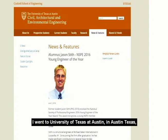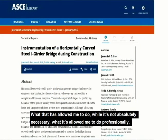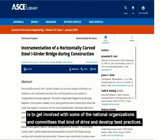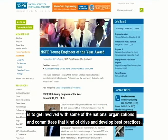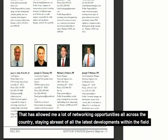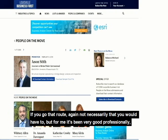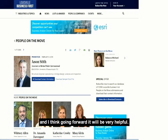Towards that end, I ended up furthering my education. I went to the University of Texas at Austin and got a PhD in structural engineering. While it's not absolutely necessary, what that has allowed me to do professionally is get involved with national organizations and committees that drive and develop best practices — developing the codes and standards used nationally. That has allowed me a lot of networking opportunities all across the country and staying abreast of the latest developments within the field. It's been professionally very beneficial, and I think going forward will be very helpful.